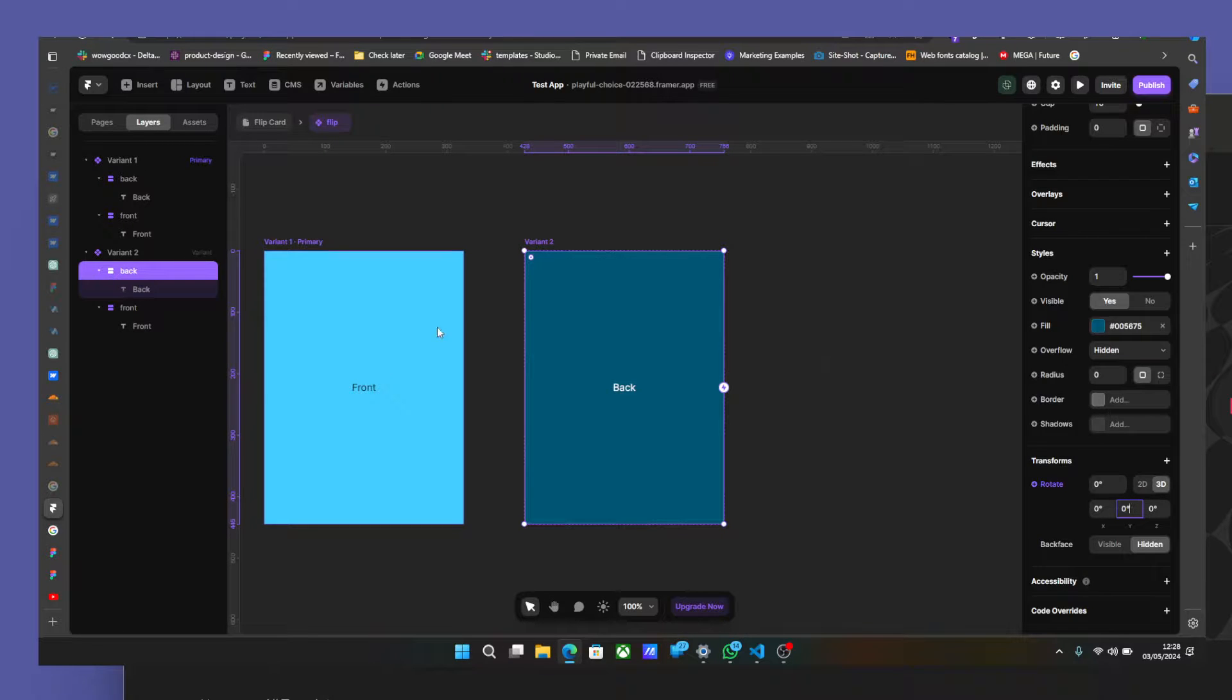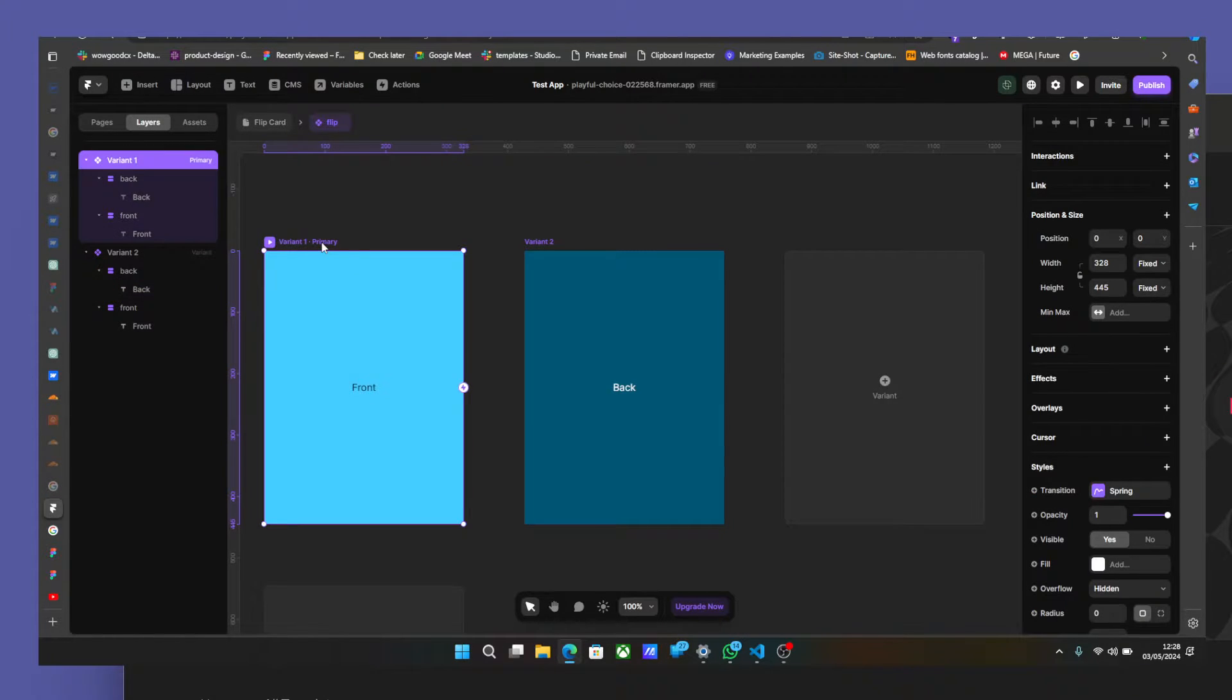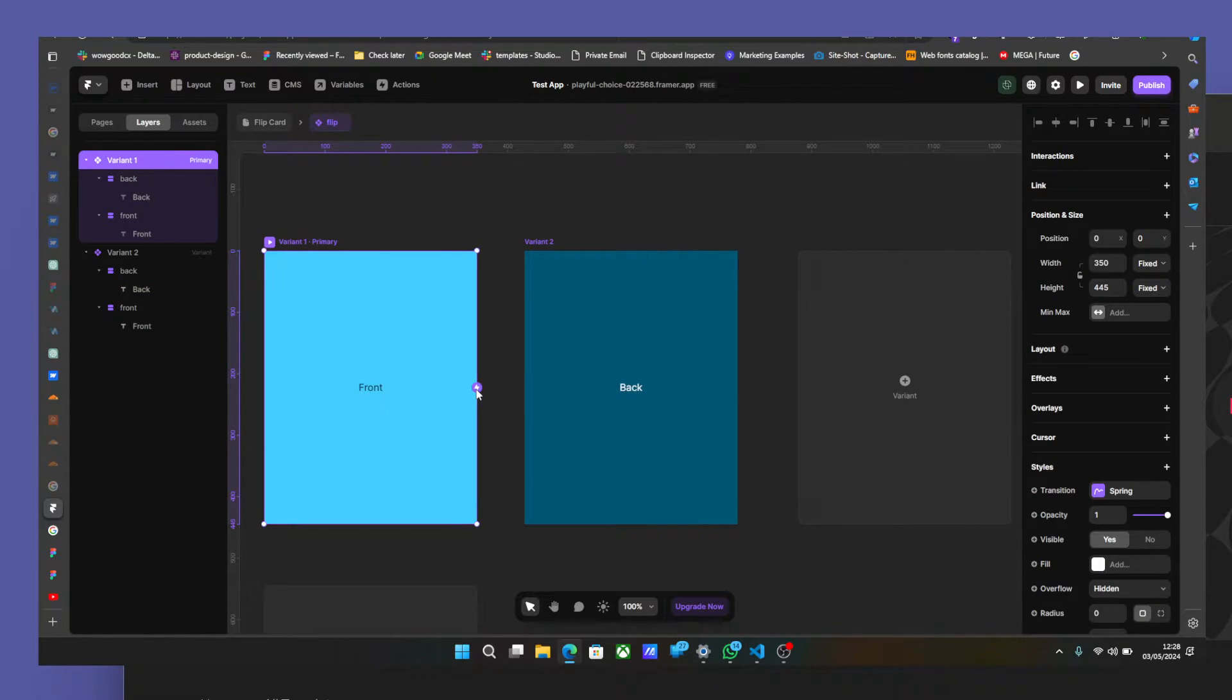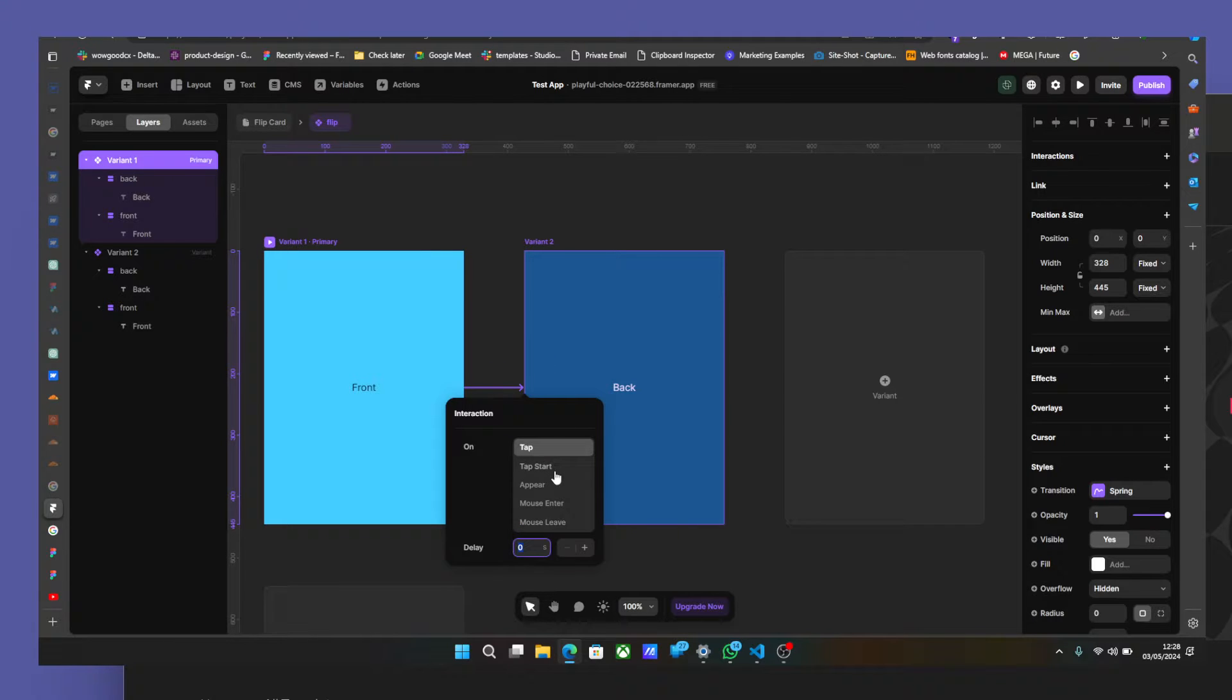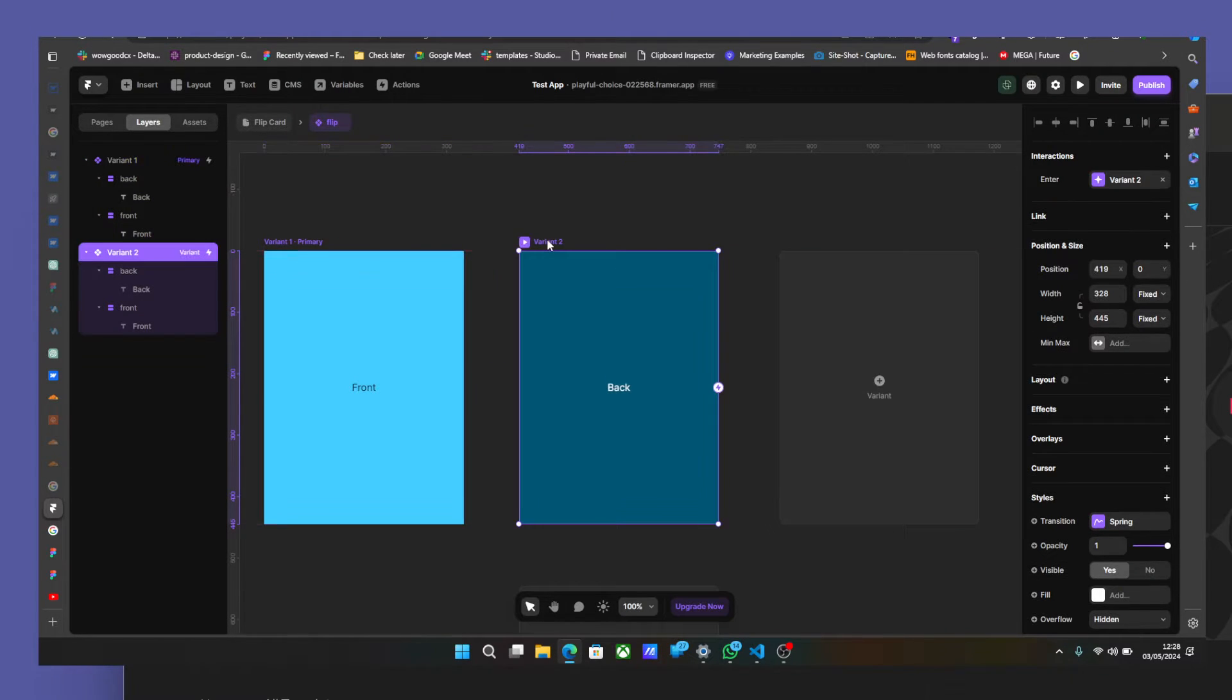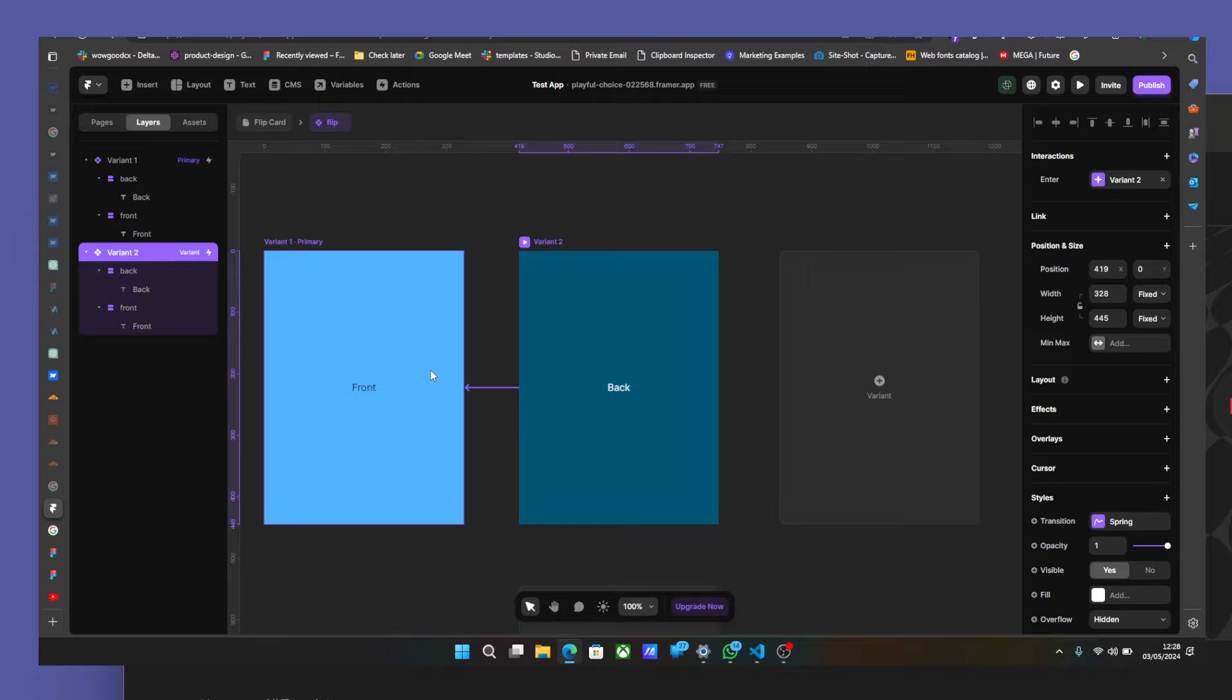And just connect your frame. Connect this on mouse enter. And then you do the same thing here on mouse leave.